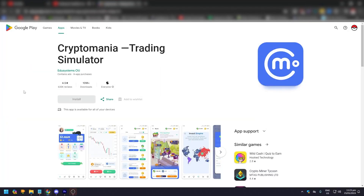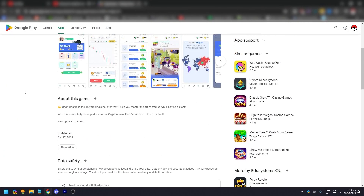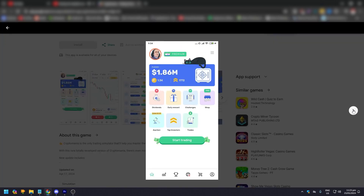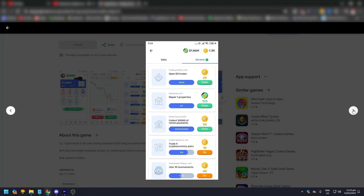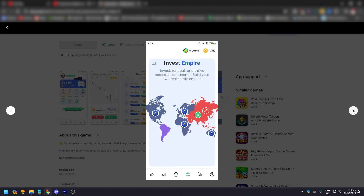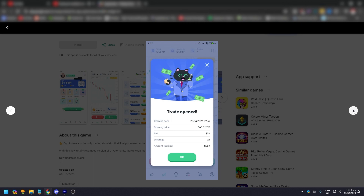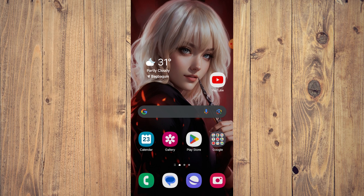Hey guys, in this video we are going to show you how to use the Crypto Mania trading simulator app on your phone. Crypto Mania is a simulator game that lets you practice crypto trading without risking real money — explore crypto markets, test strategies, compete with other traders, and have fun while playing in-app games, all while mastering the art of trading so you can trade like a pro.